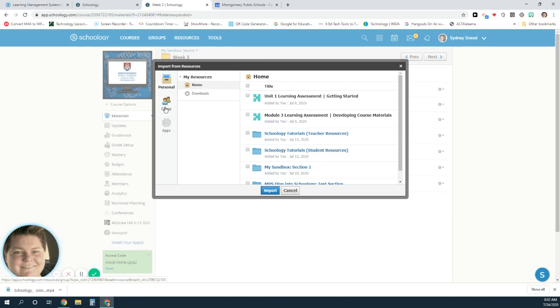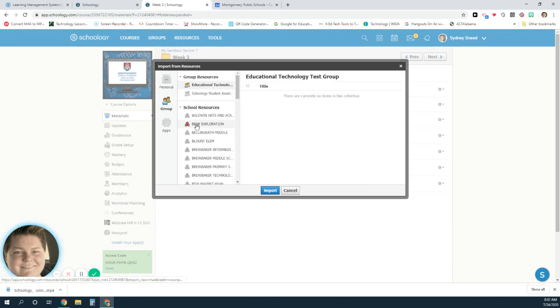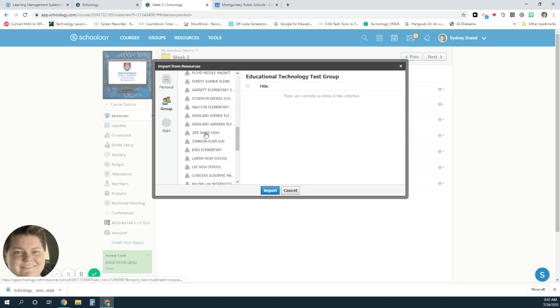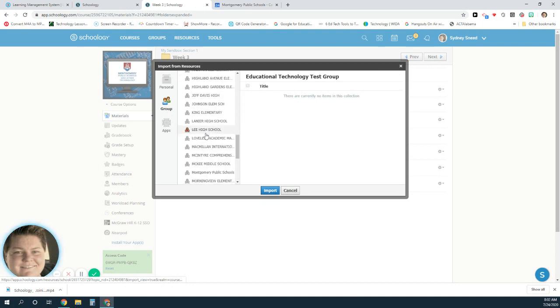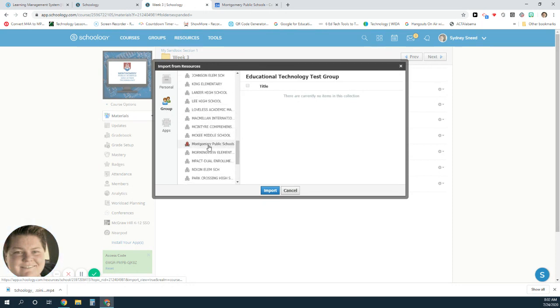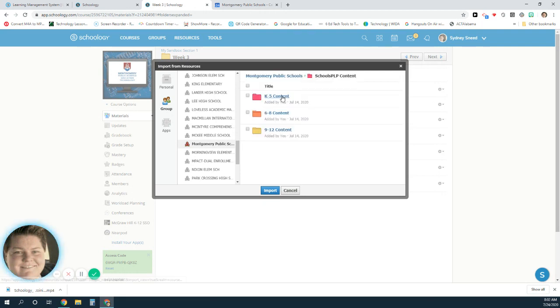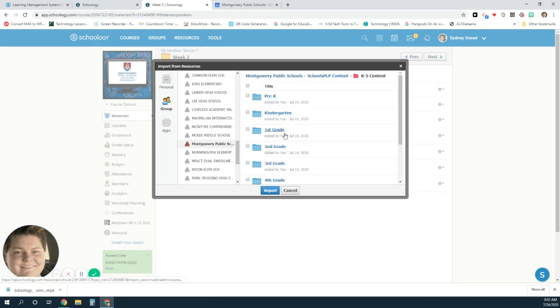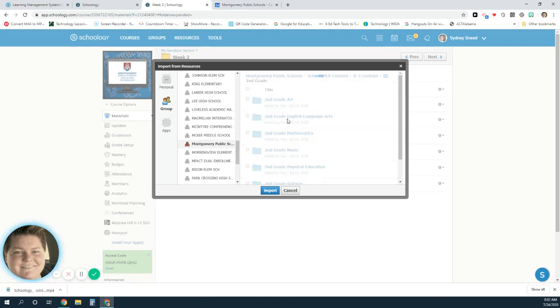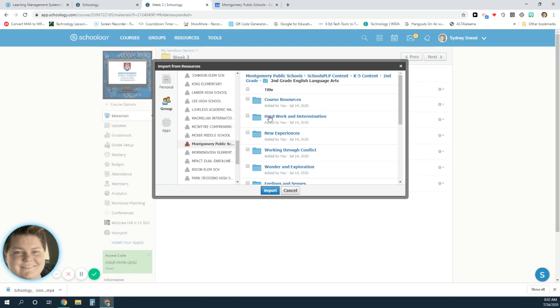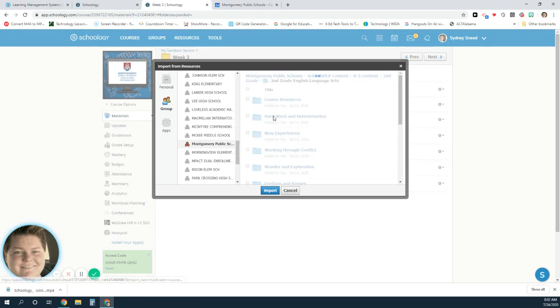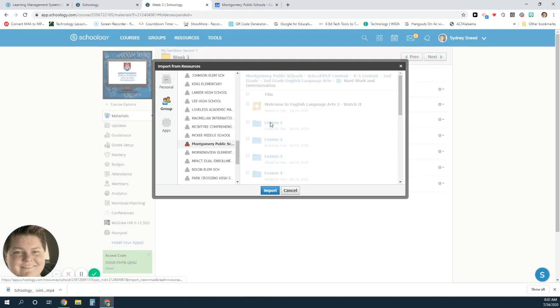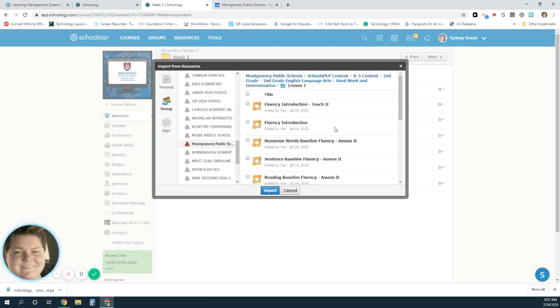I'm going to select group and I'm going to go down and select Montgomery Public Schools and select the folders just like we did to view it. Say I'm teaching second grade and I'm doing English language arts, and this week we're going to start off with lessons 1. Here it is, so I can open this lesson 1 folder.